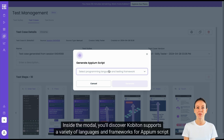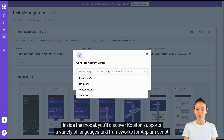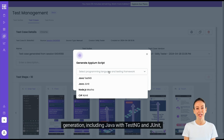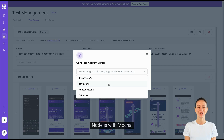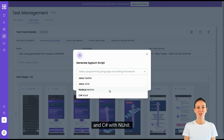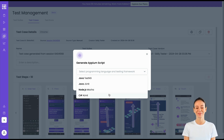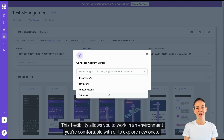Inside the modal, you'll discover Cobiton supports a variety of languages and frameworks for Appium script generation, including Java with TestNG and JUnit, Node.js with Mocha, and C Sharp with NUnit. This flexibility allows you to work in an environment you're comfortable with, or to explore new ones.